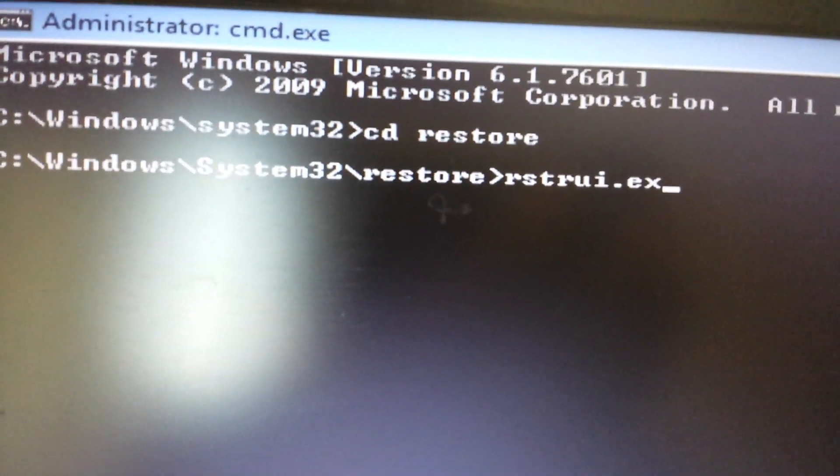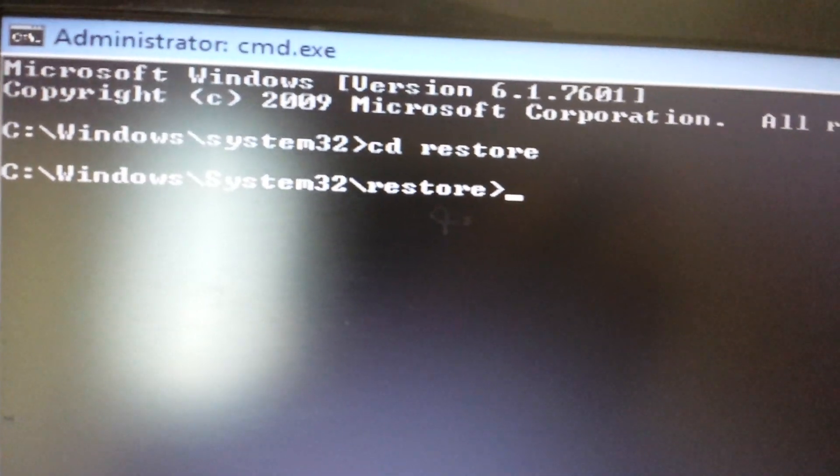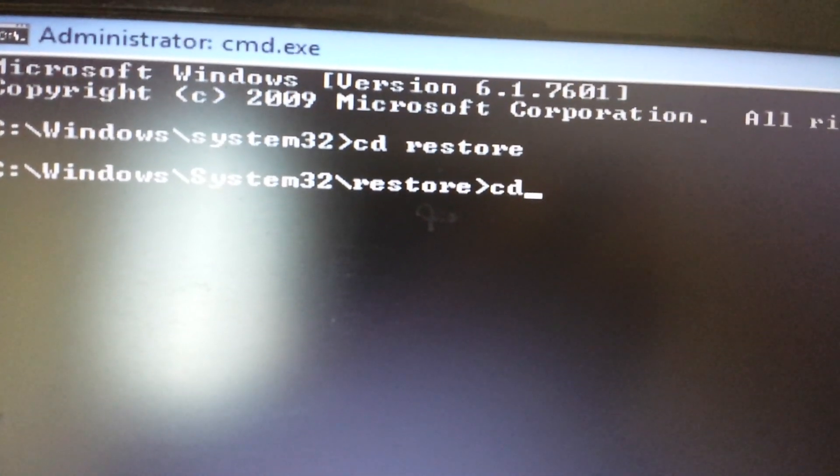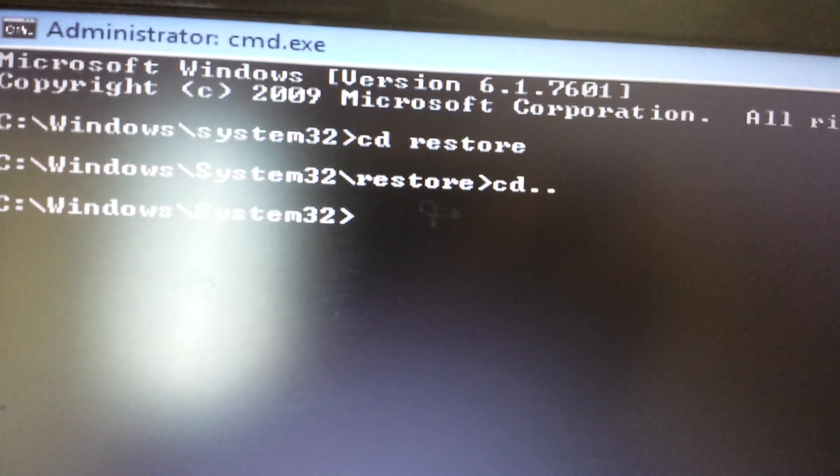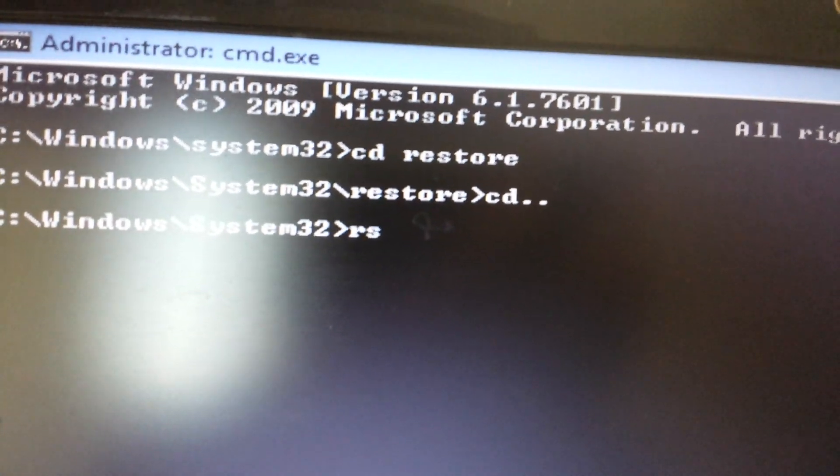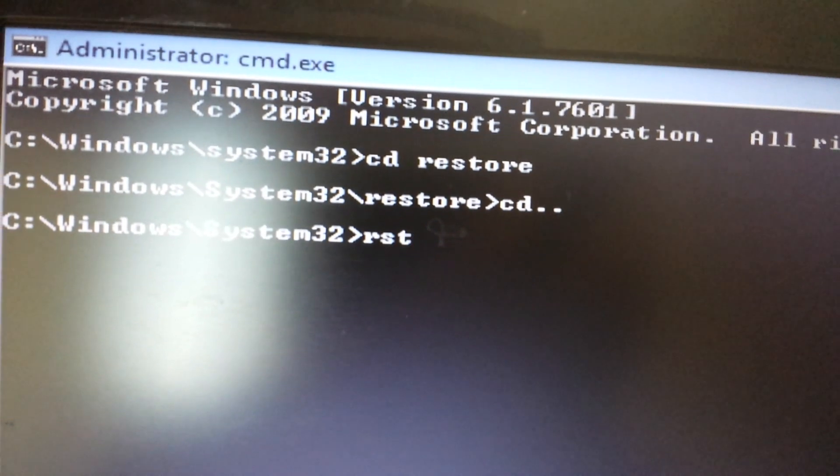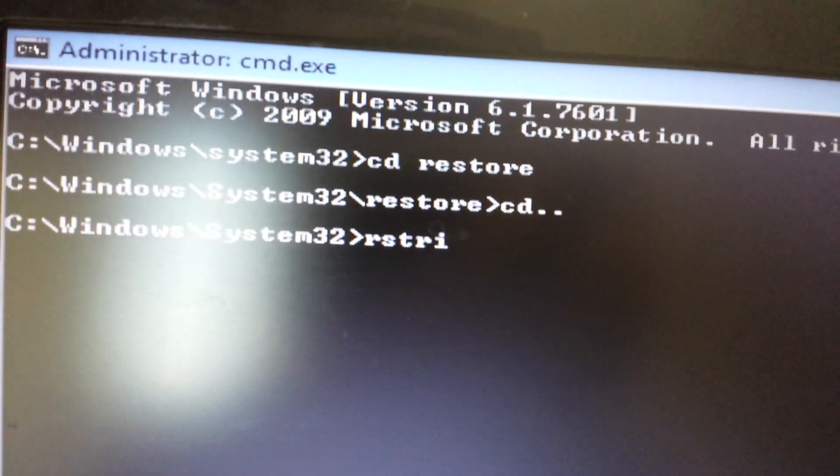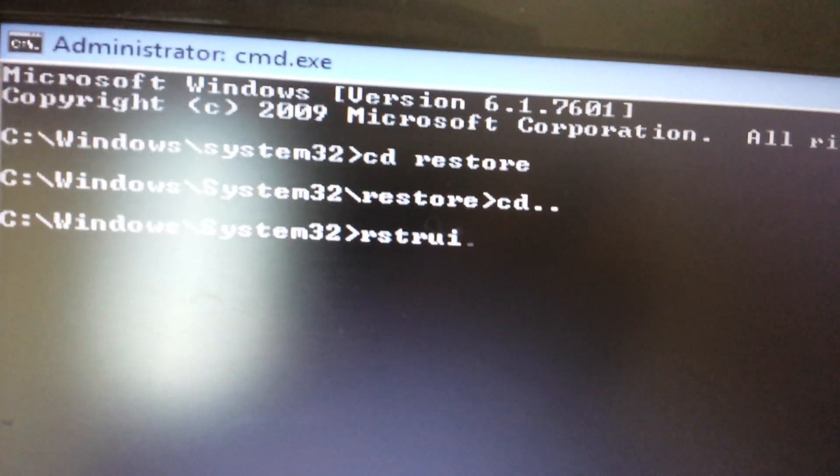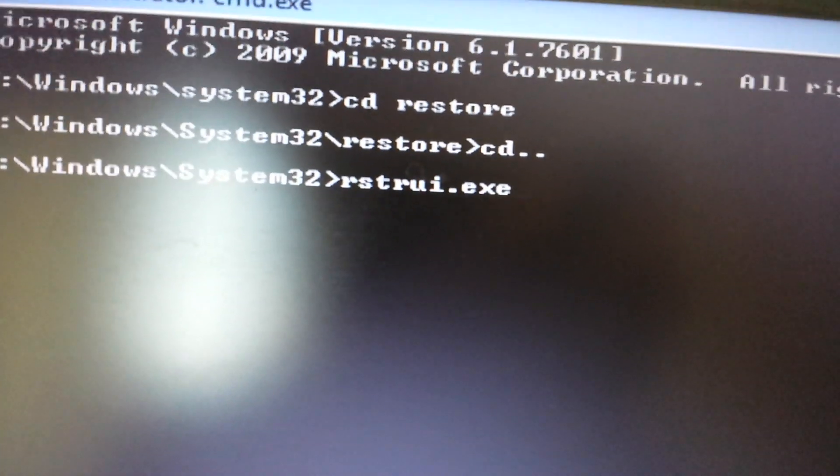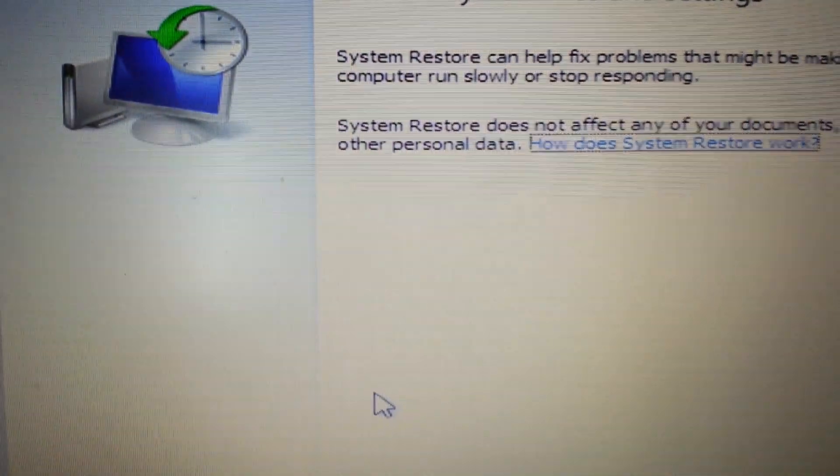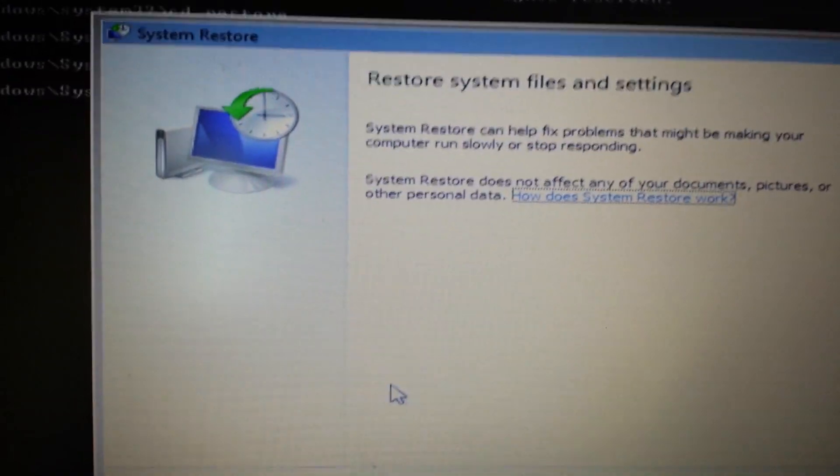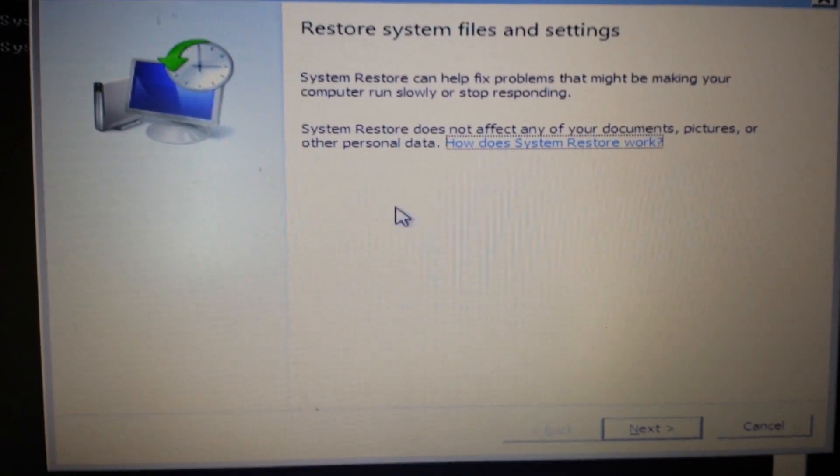But for me, I have Windows 7, so let me just move back up a directory and I'll just type in rstrui.exe. Now I'll push enter.